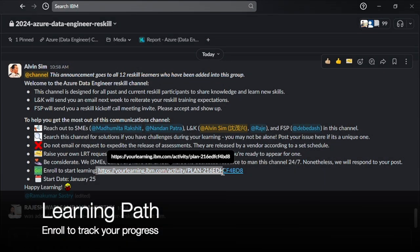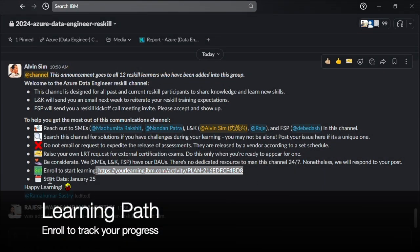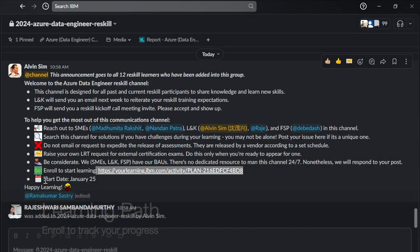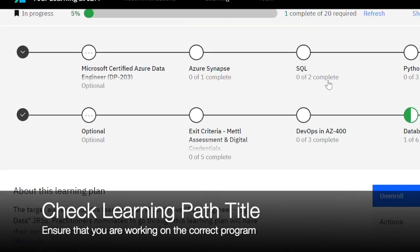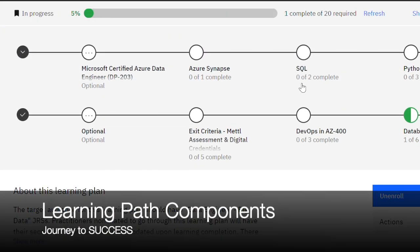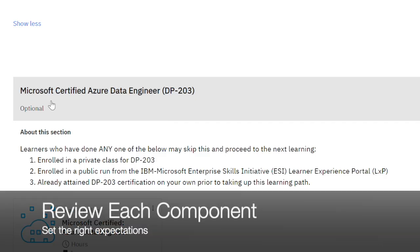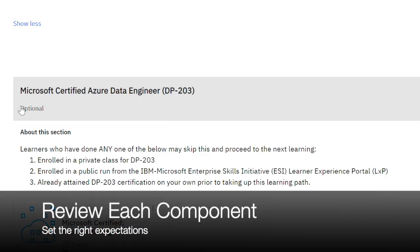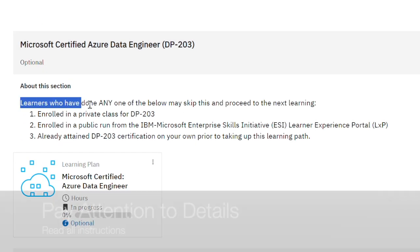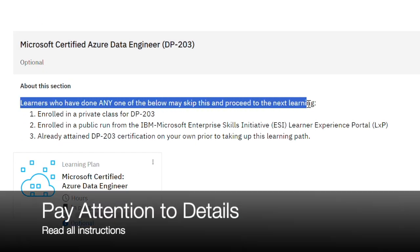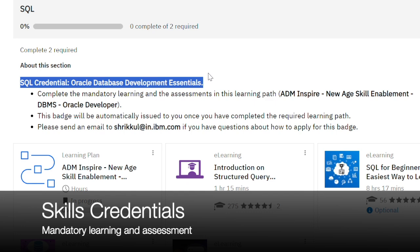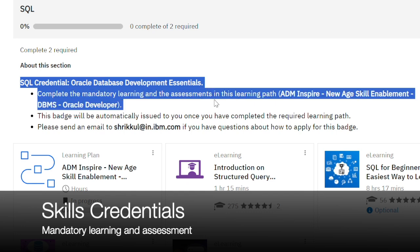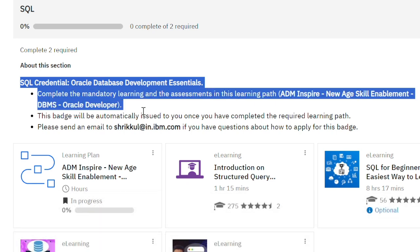Adhere to the learning path to track your learning hours and path completion. Check the learning path title to make sure you are working on the right program. The learning path comprises various components curated for your learning — review each component to understand all requirements. Pay attention to details and follow all instructions closely.